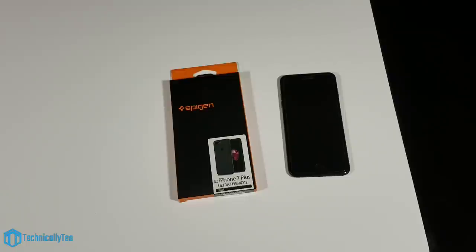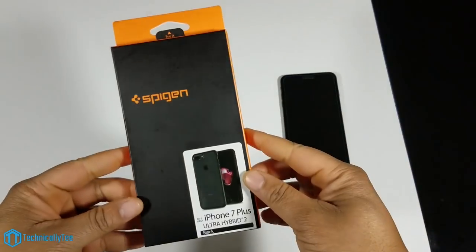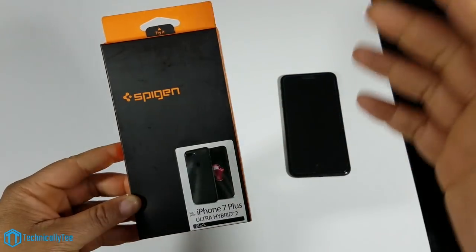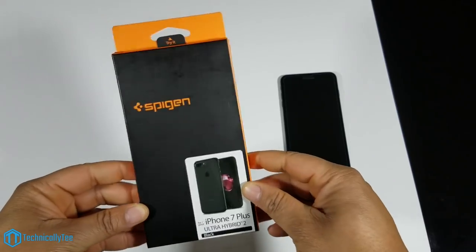Hey what's going on YouTube, this is Technically Ty here. Today we're back with yet another iPhone 7 Plus case review. We're going to get into the Spigen Ultra Hybrid 2 case.